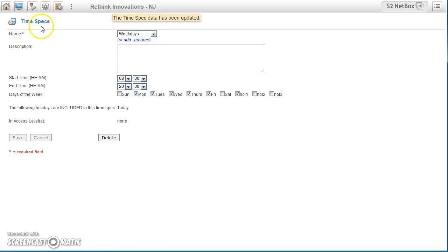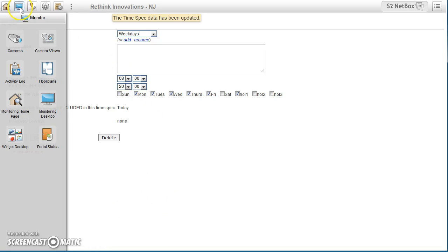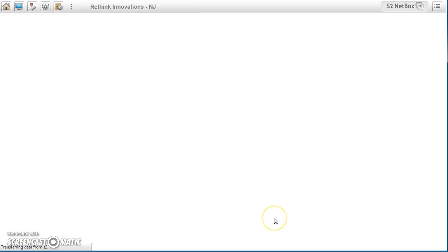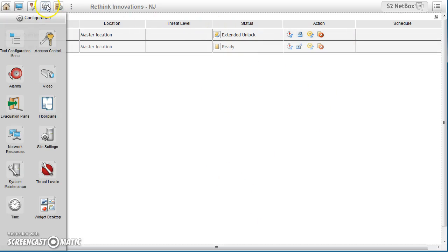And you'll see if I go back to portal status, it's now an extended unlock. So it's actually paying attention to the holiday, which isn't usually what you're going to want here.